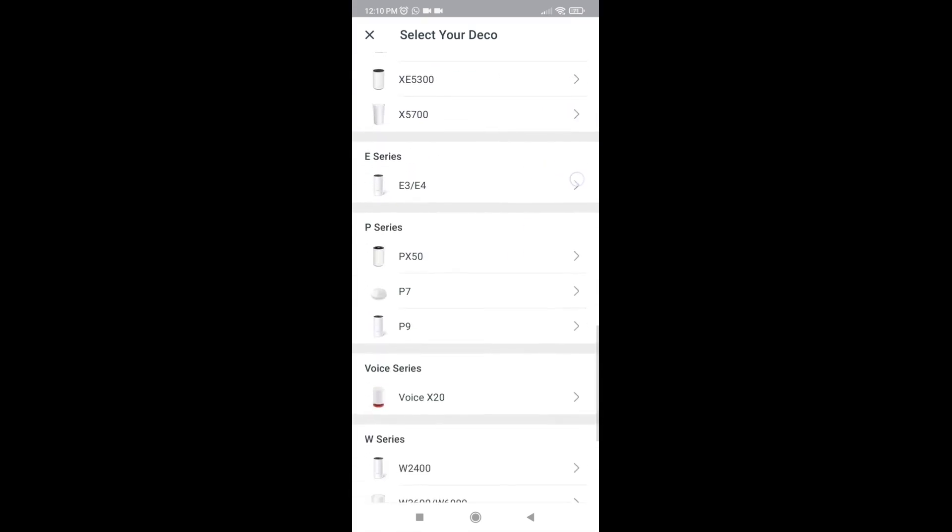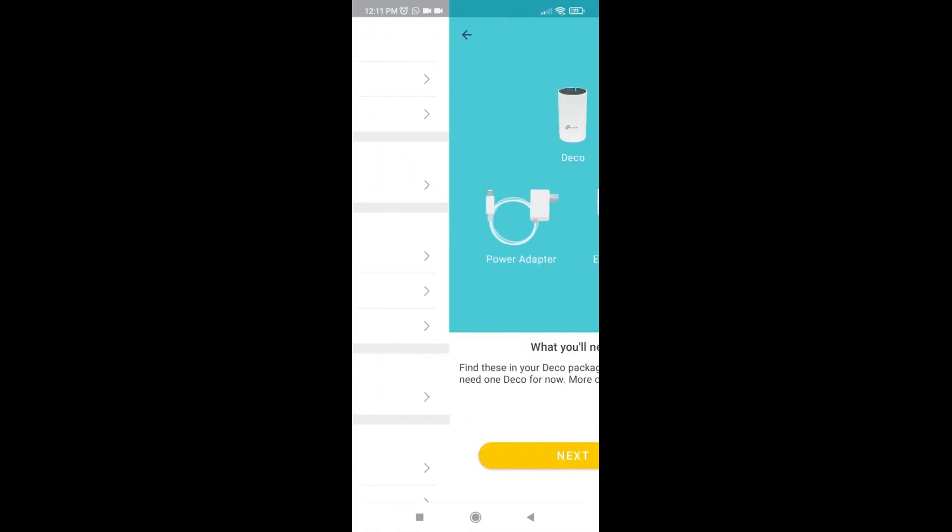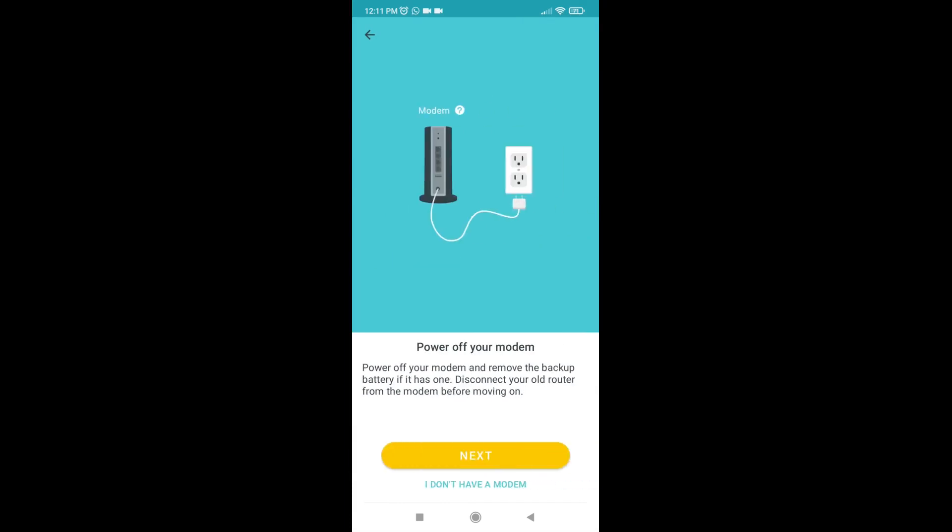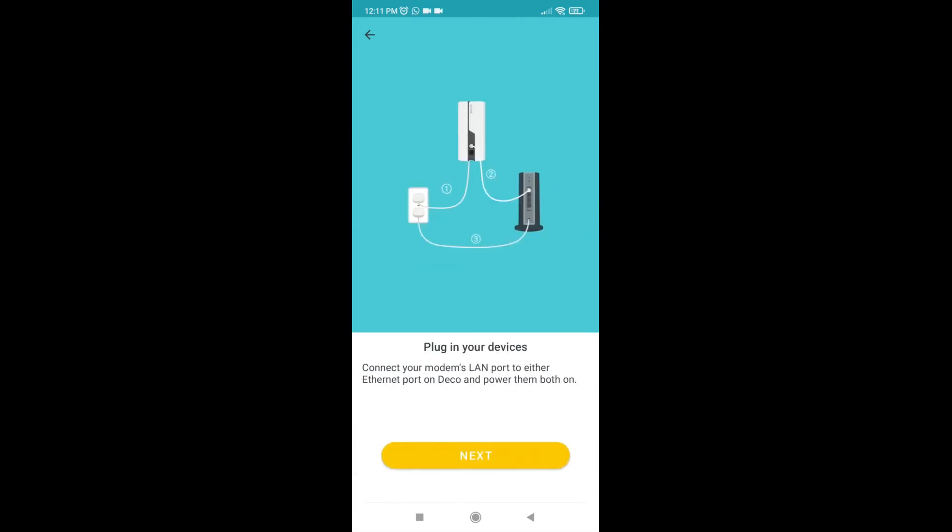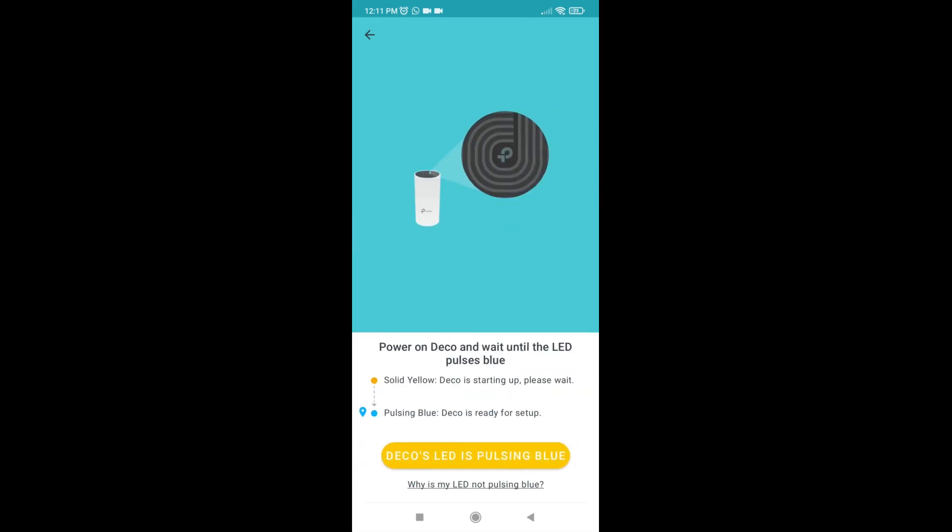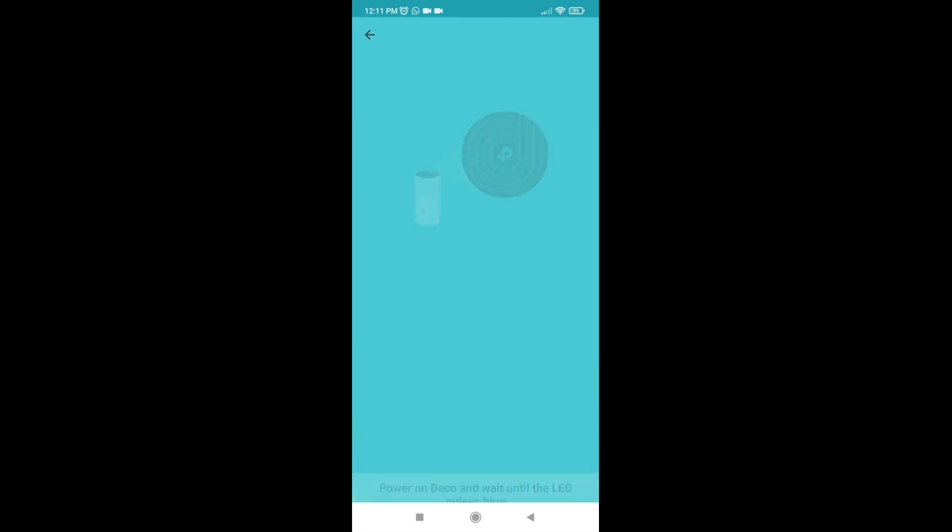Next, confirm the questions for the configuration. Make sure the Deco LED is pulsing blue and confirm.